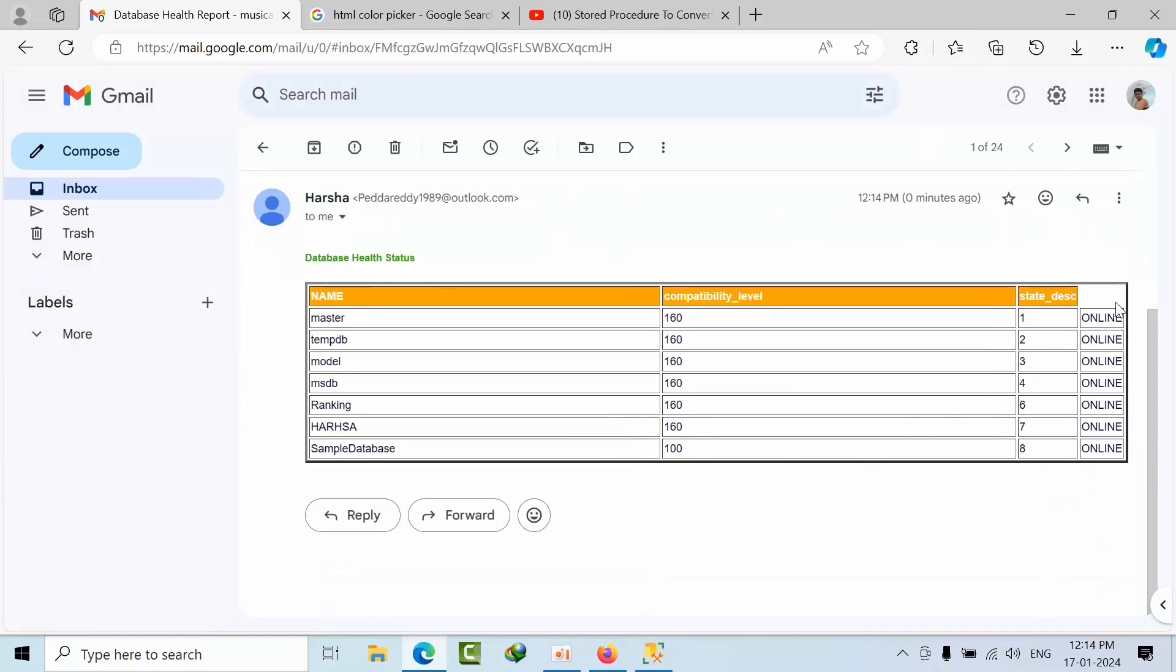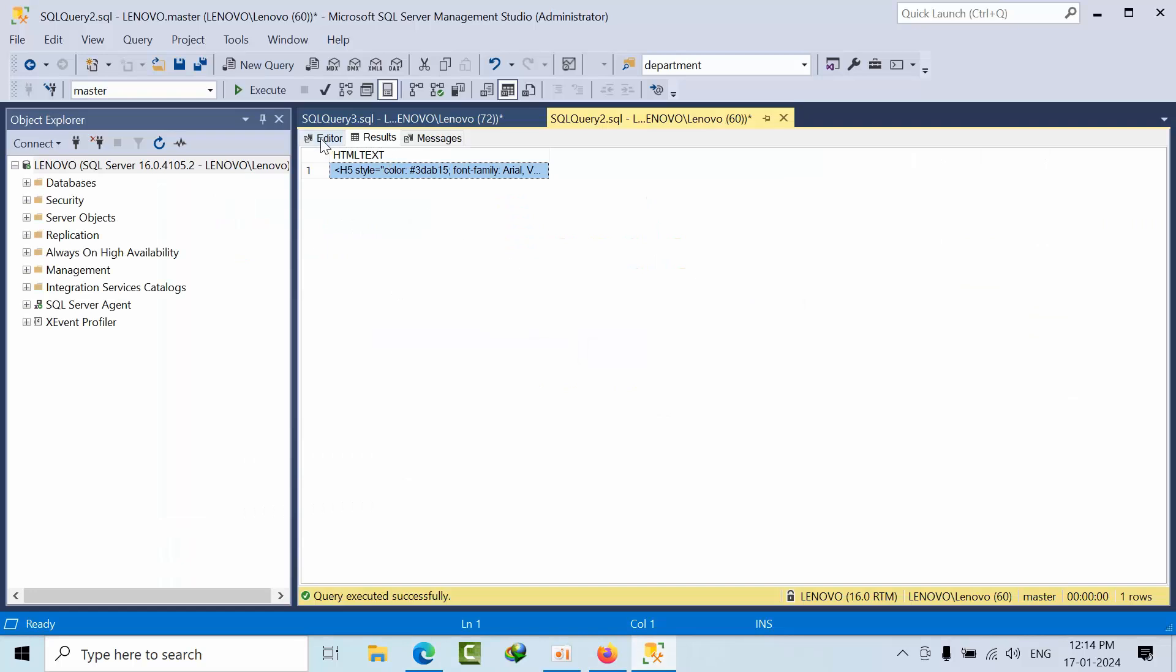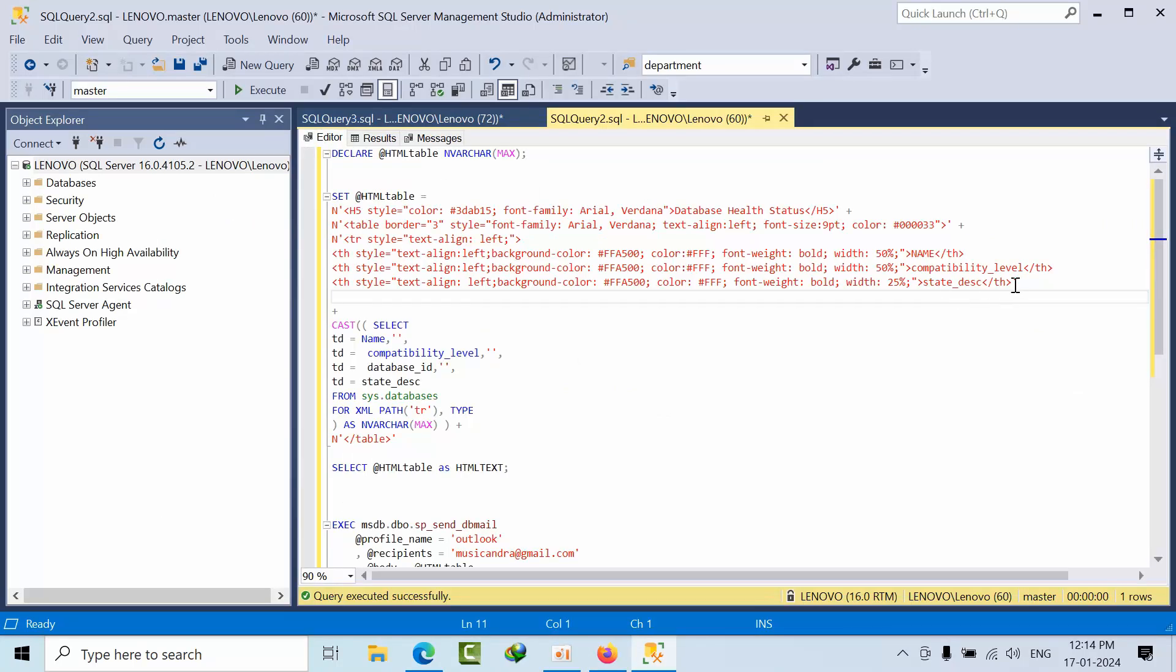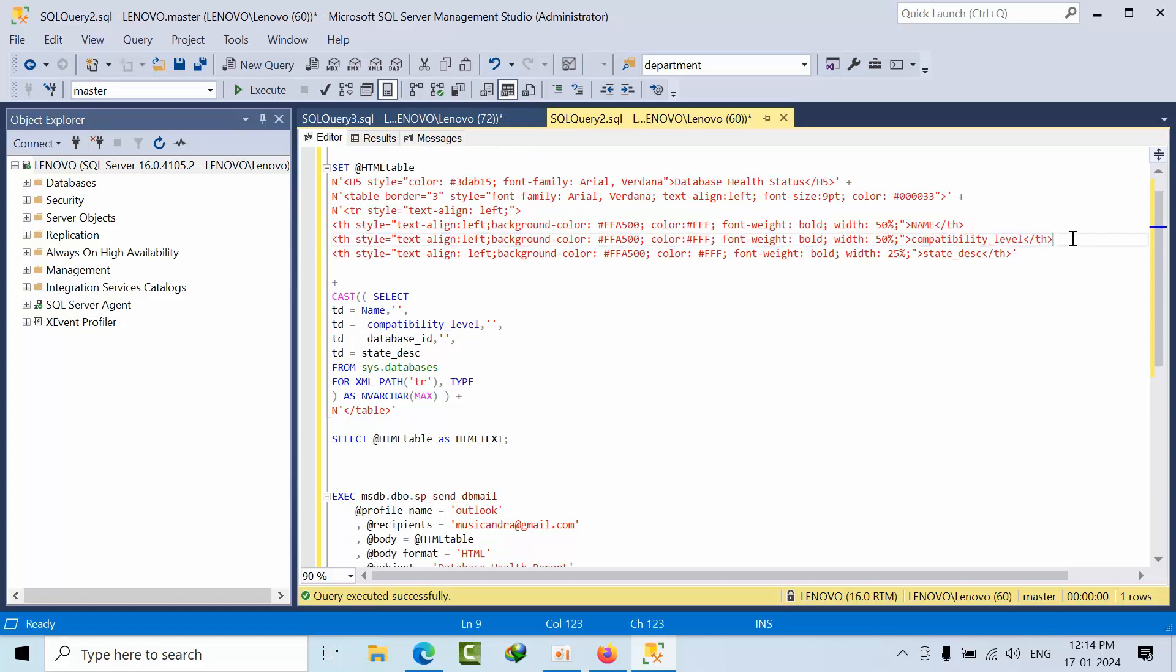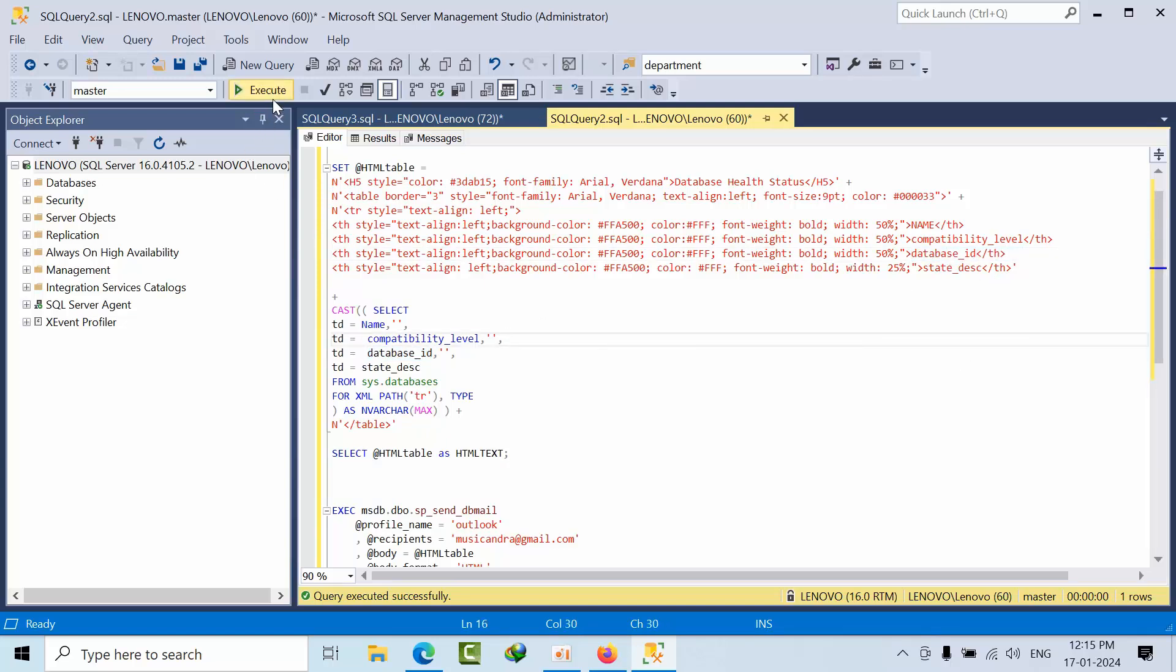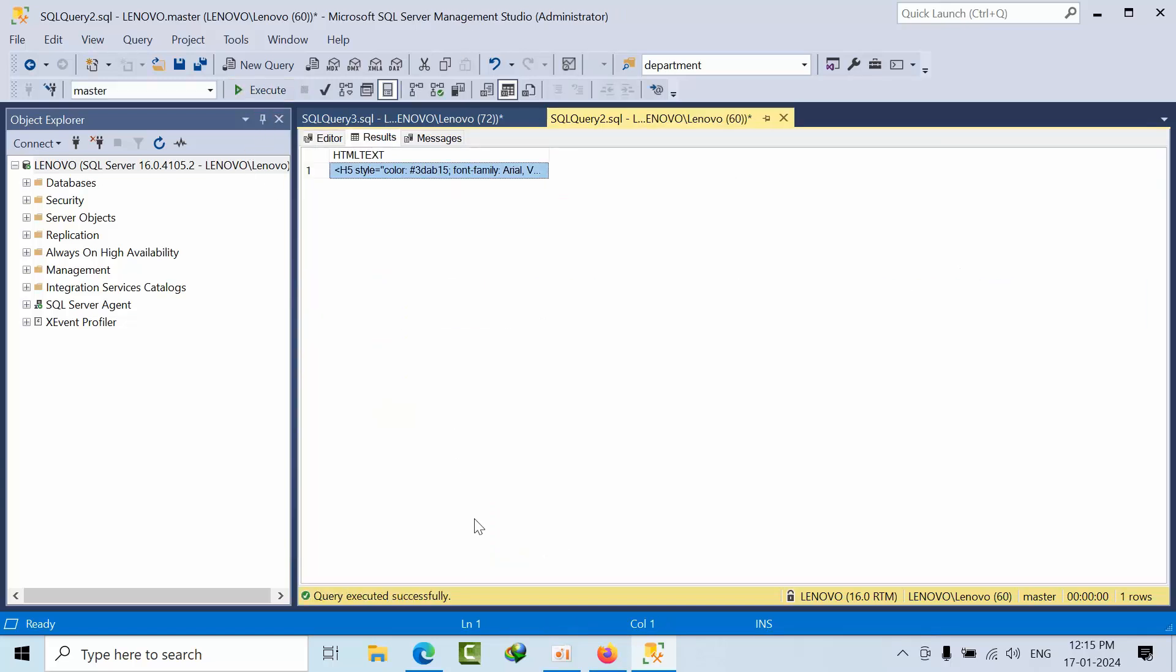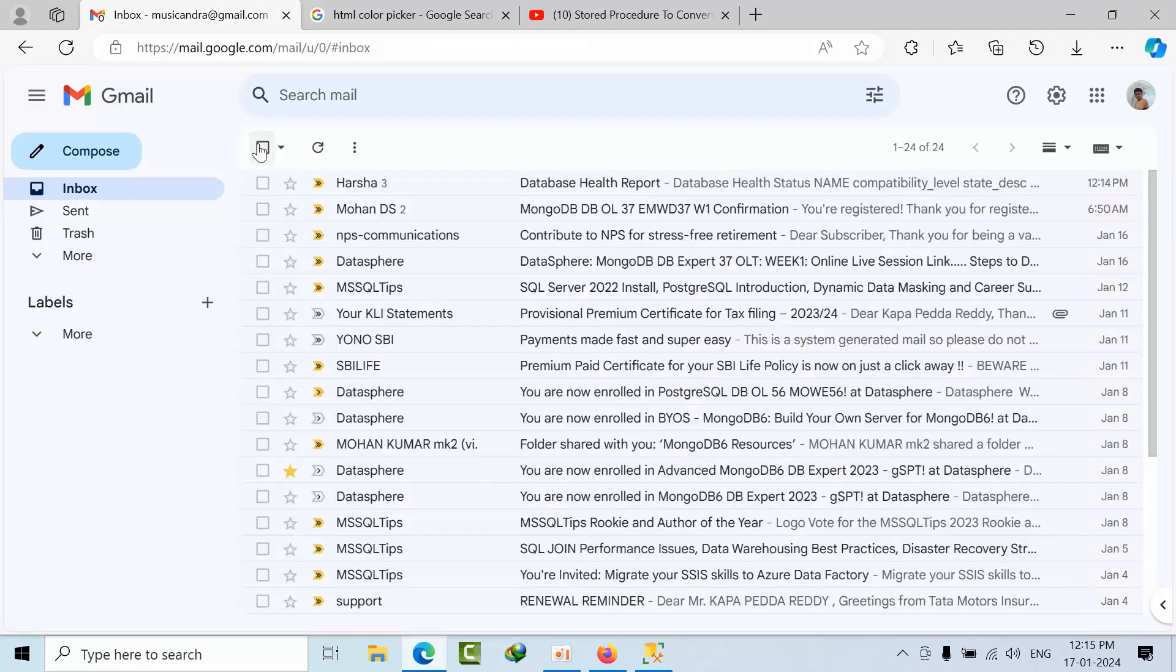There is no proper header. To avoid this, what we need to do here is after compatibility level, database ID, you just copy this line, paste it here. Done. Now you can click execute. Now refresh it once.